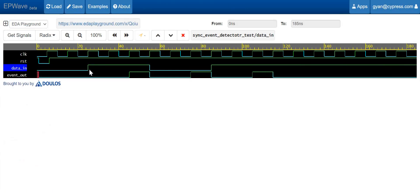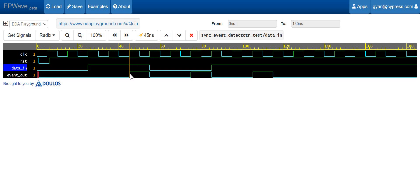In the waveform, the data in was transitioning at a clock edge from low to high. Whenever data in transitions from low to high, the data has to pass first through the two D flip-flop synchronizer and then go to the event detector. After two clock cycles, the synchronized data in goes to the D flip-flop register, gets registered, and the XOR operation produces the pulse. So the pulse gets shifted by two clock cycles when we introduce the two D flip-flop synchronizer. Similarly, whenever there is a transition from high to low, after two clock cycles we again see a pulse generated.